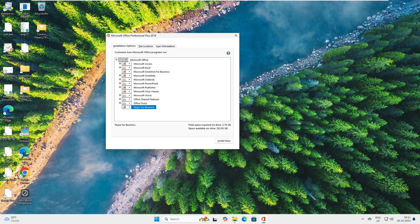So you can see how many we've chosen in this custom installation. We're allowing only Excel, Outlook, Word, and PowerPoint. These are the four applications we're allowing. If you want to go with only one application, you can do that. It depends on how many components you want.